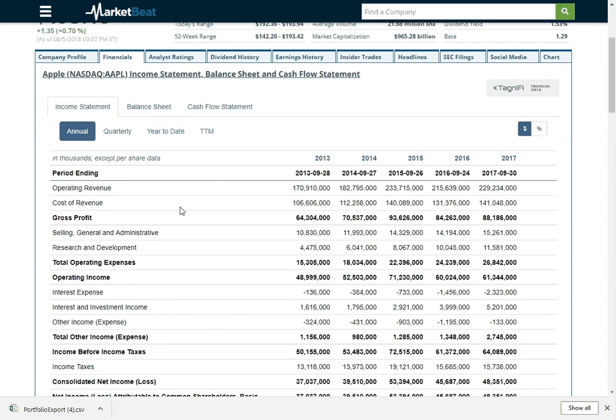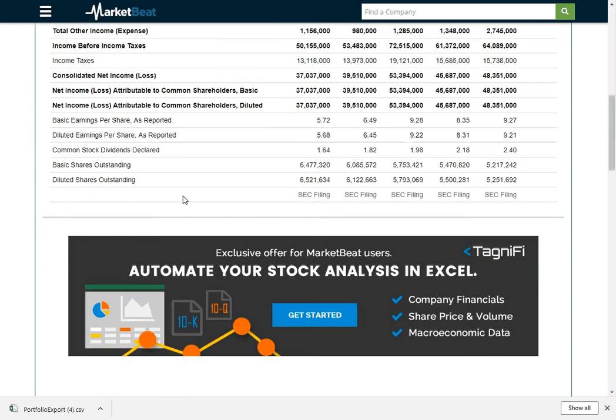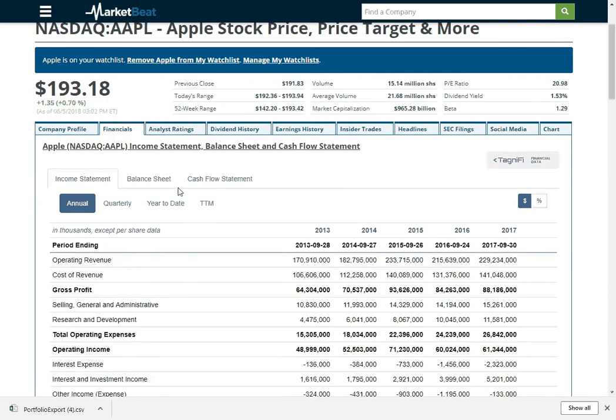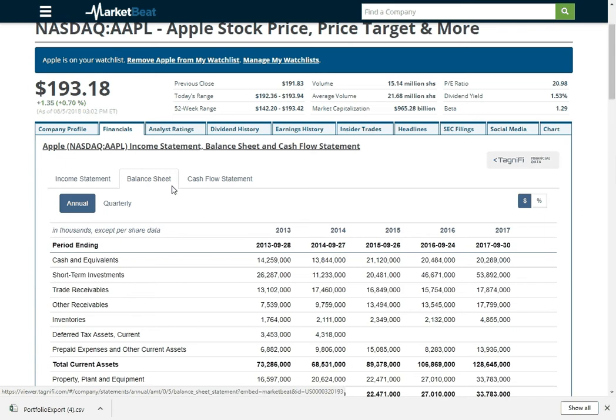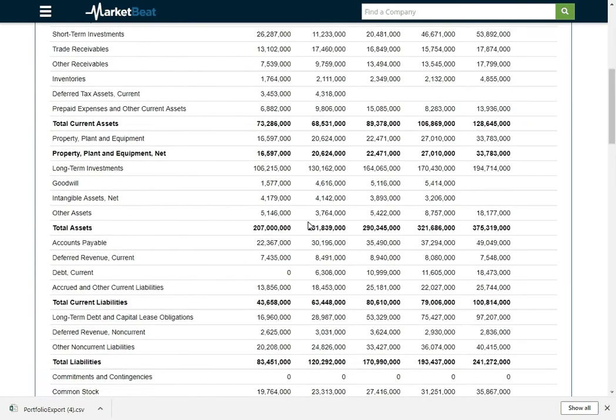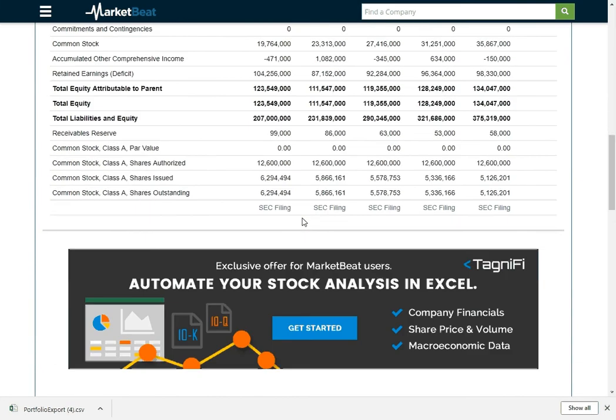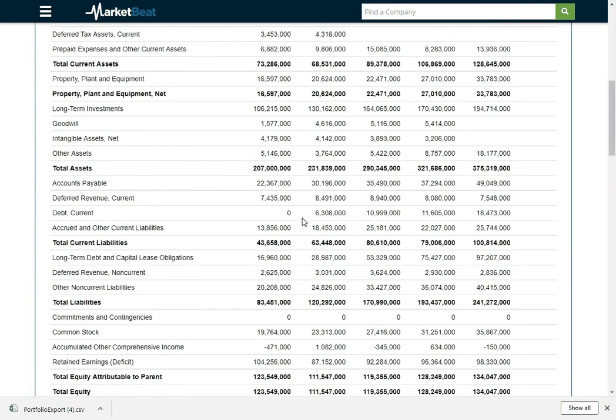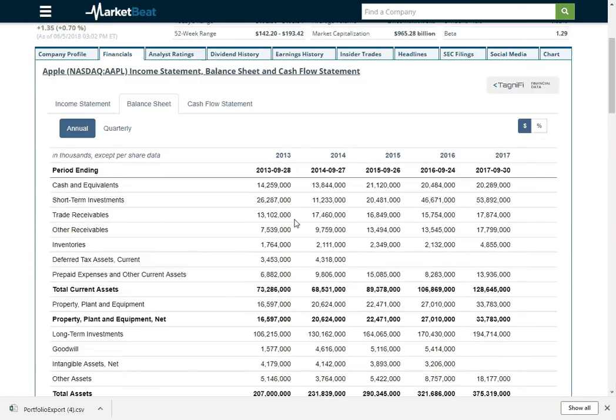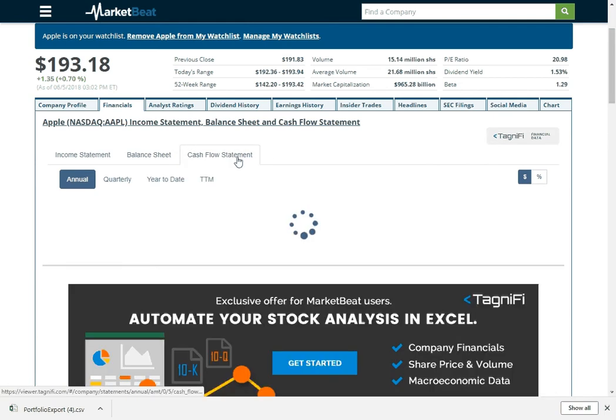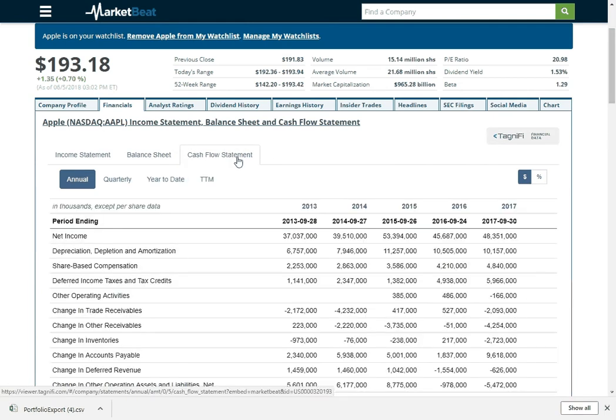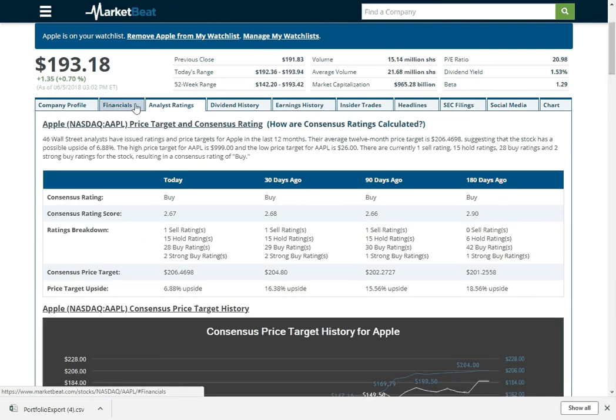Here is the income statement. We partnered with a company called Tagnify for this. They do a really good job putting these together. We include them on our company profile pages. So we can see how their balance sheet has changed over time, cash flow statement has changed over time. You can really dive deep into the numbers here.